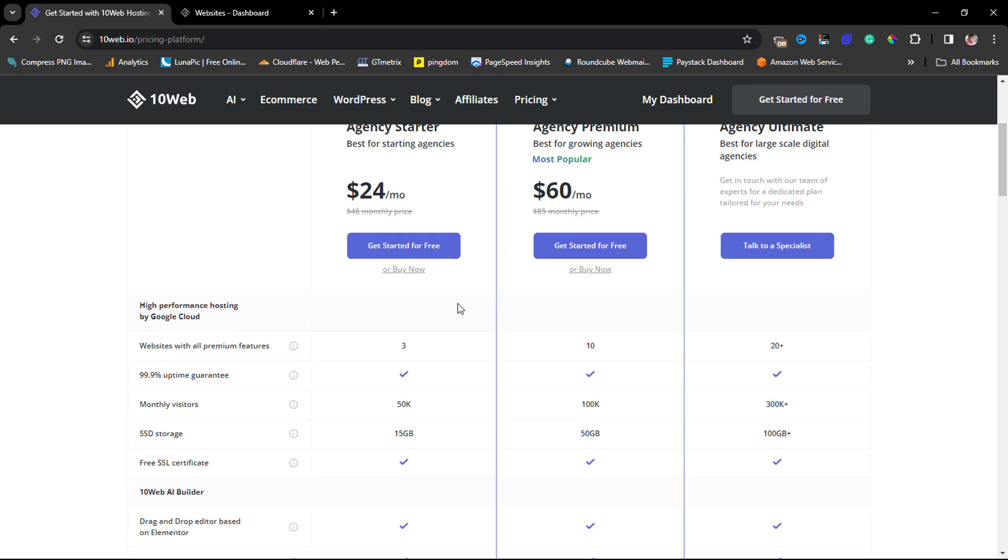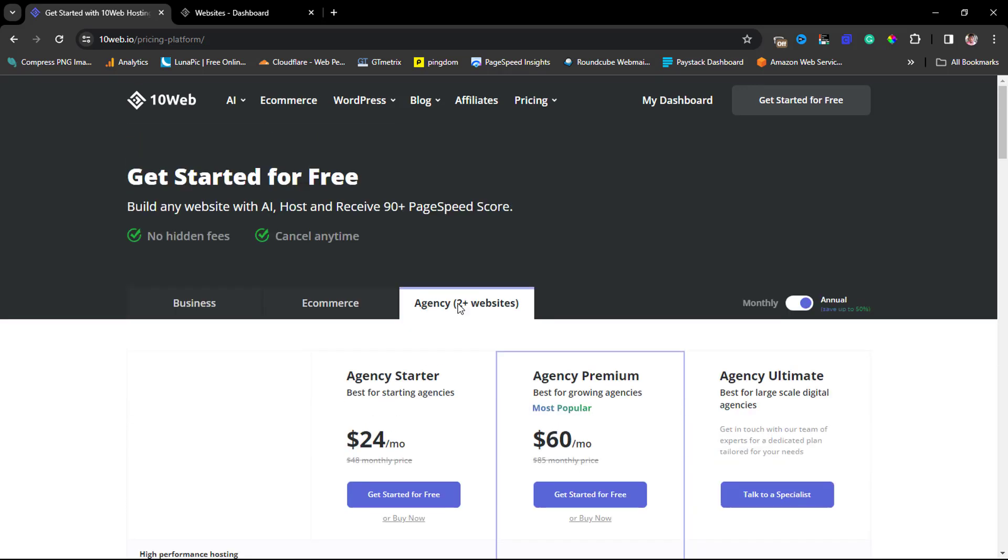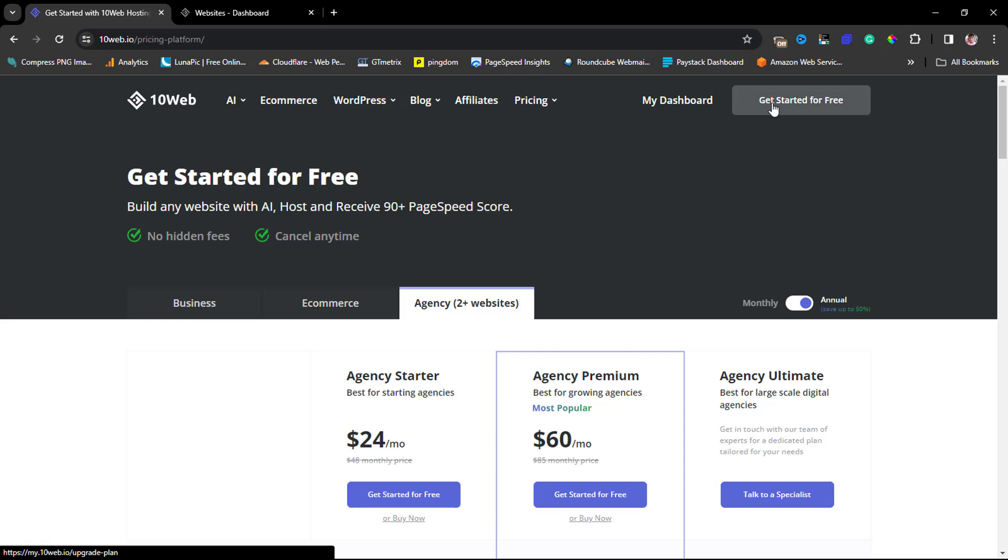If you're an agency that hosts websites on behalf of your clients, you can come here as well to see what pricing plan makes sense for you. You can also toggle between an annual or a monthly subscription - that's literally up to you.